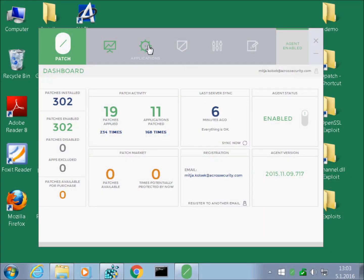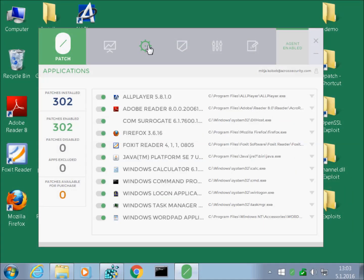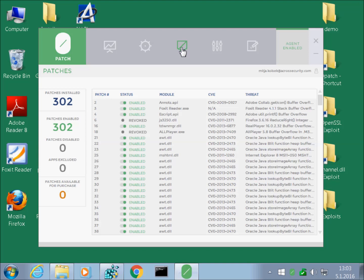This is the ZeroPatch agent console. You can see the applications we're patching and individual patches here. Let's disable one of the patches for Java Runtime.